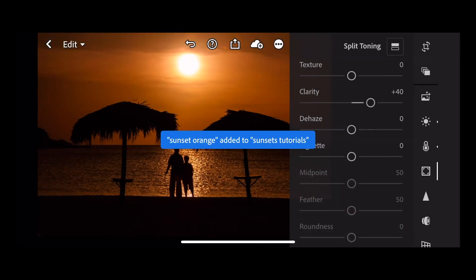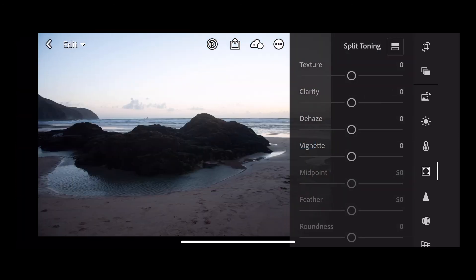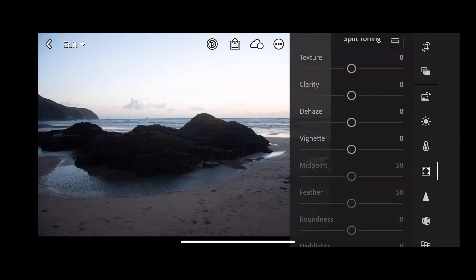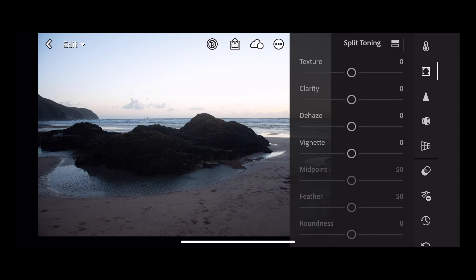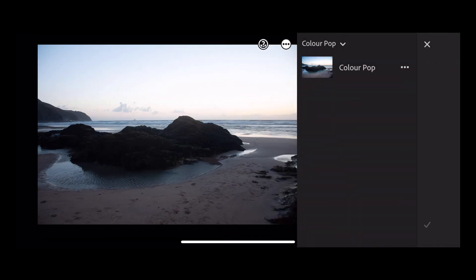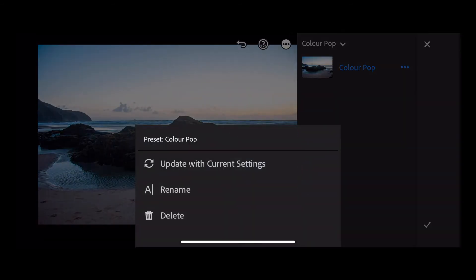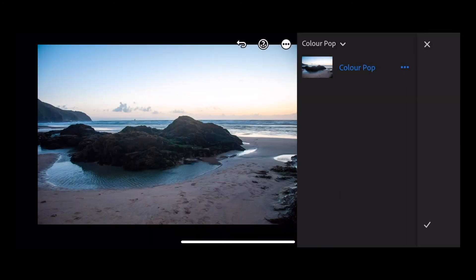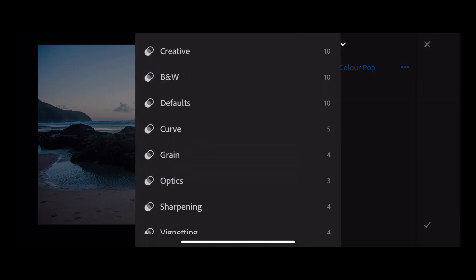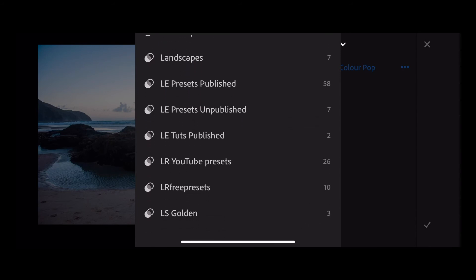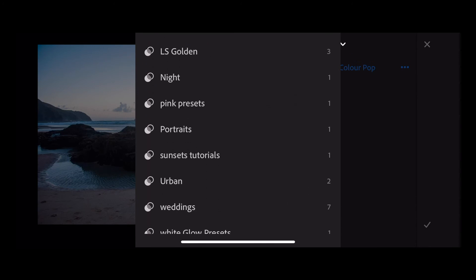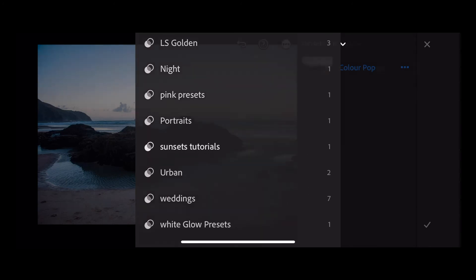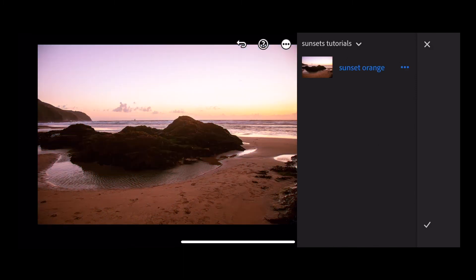So now go to another image. Let's try this one. To apply the preset, we want to go to our presets button, which is this one here. You're going to navigate to the presets where you saved it, so use that little drop down arrow and let's go into our sunsets tutorial. Here we go, so this is sunsets orange. Let's press that and you can see the impact that we've made.